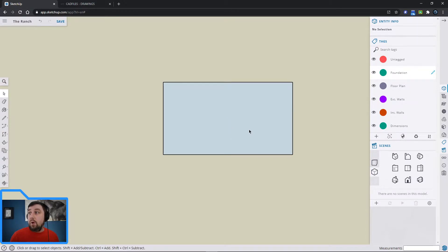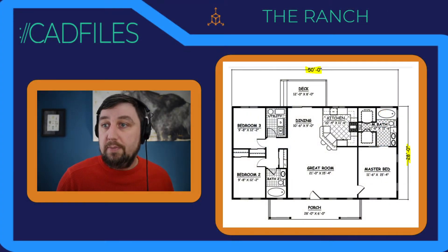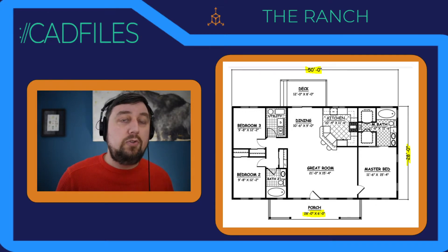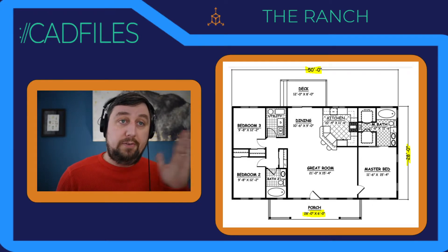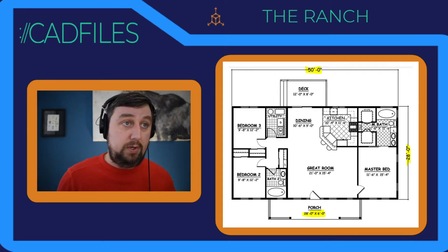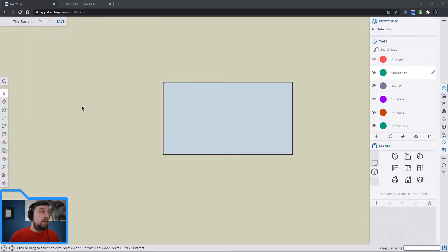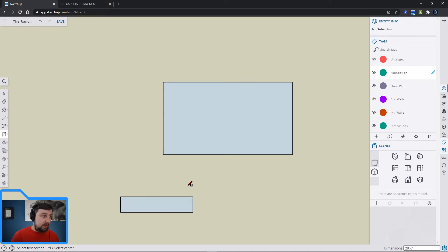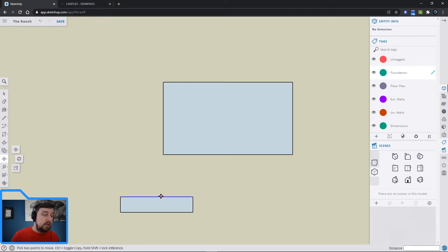Now I want to include the porch in the foundation layer. The porch dimensions are 28 feet by 6 feet. I'm going to draw it off to the side and then move it, because I want it perfectly centered on the house using midpoint snapping. I'll draw another rectangle: 28 feet comma 6 feet, enter.